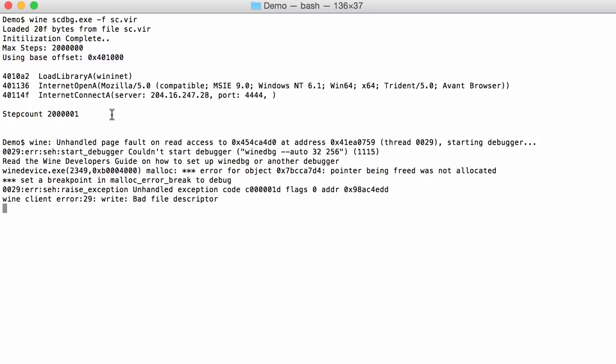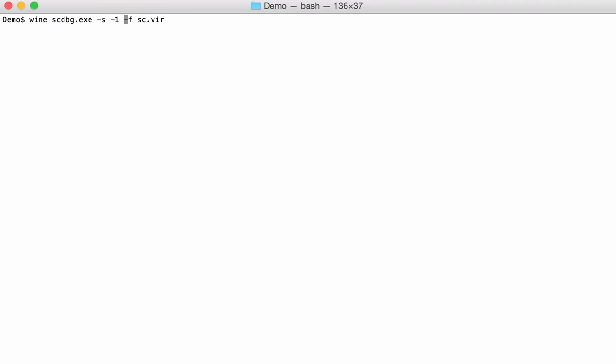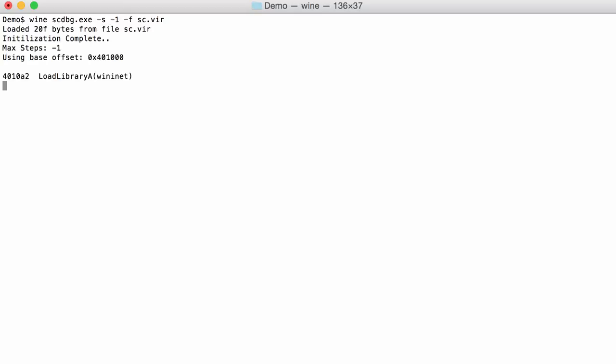But we can change that with option S. Let's do this. With option S we can say how many steps that we want. We can say for example 3 million steps like this, and then maybe we will reach the end of our shellcode. But you can also say -1 and -1 says that there is no limit on the number of instructions to execute. So like this.